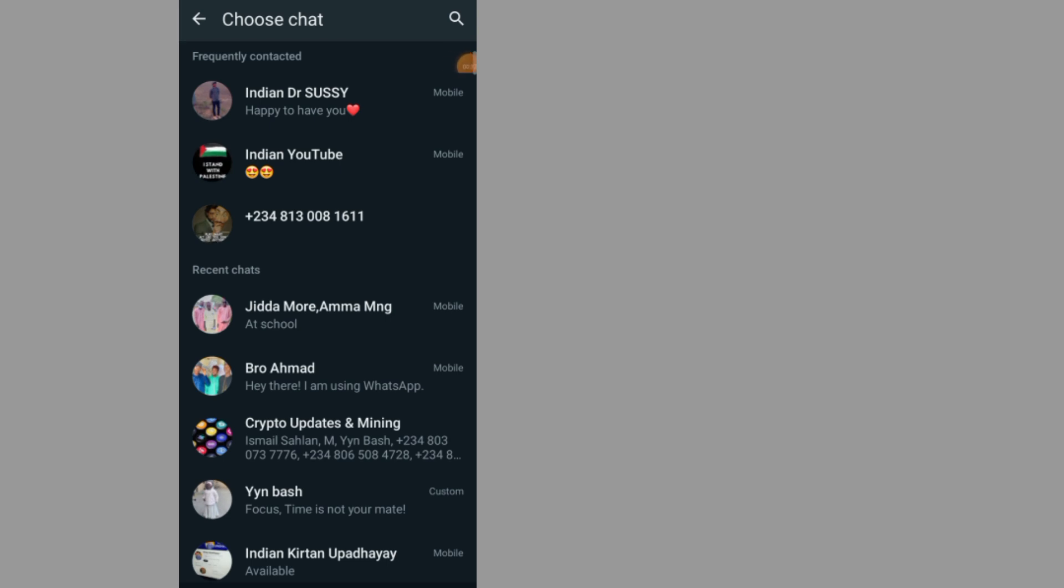Now go and select the person whose chat you want to export. For example, let's say I want to export the chat that I made with this person, so tap on the person.